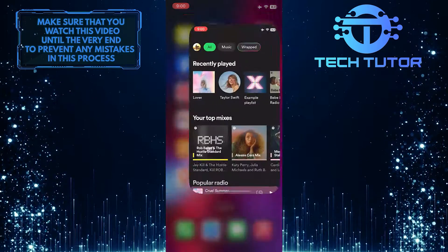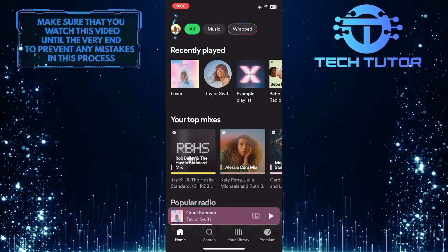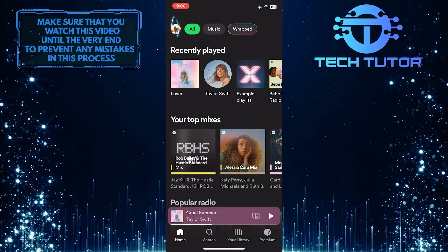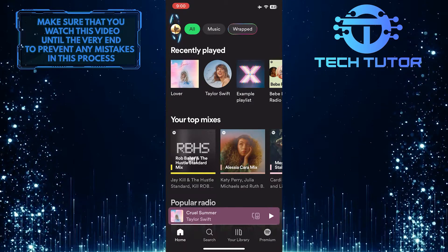To get started, open up the Spotify mobile app and then tap on the profile picture icon at the top left corner of the screen.